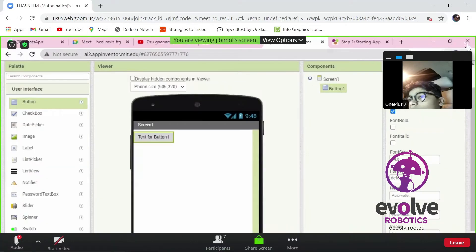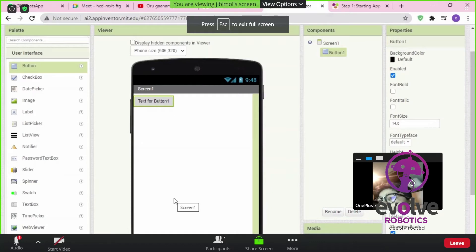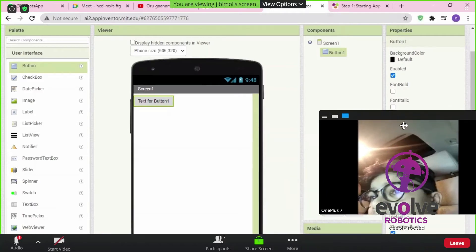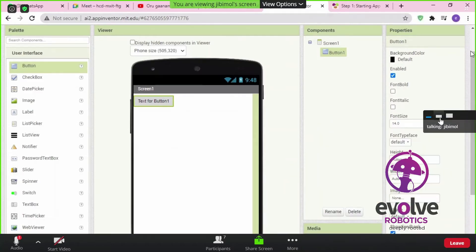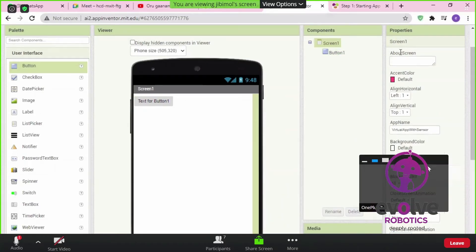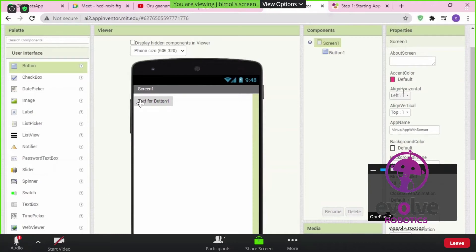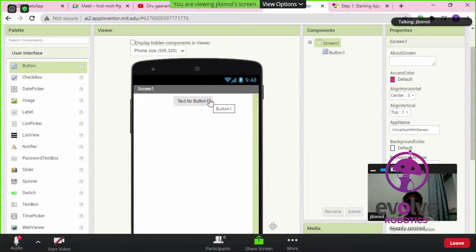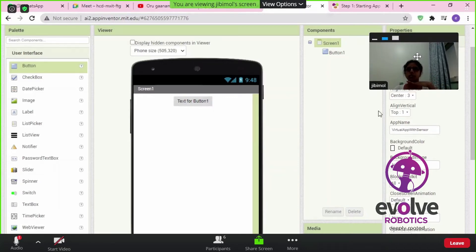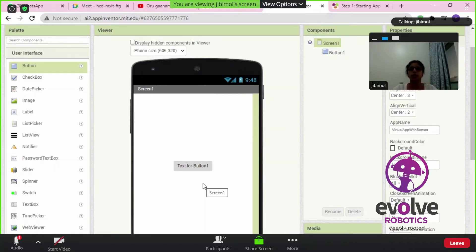To make text come to the middle of the screen, click on the screen in the components panel. In the properties section, find 'Align Horizontal' and choose Center — it comes to the center horizontally. If you also want to center it vertically, choose 'Align Vertical' and set it to Center as well. Now it comes to the middle of the screen.